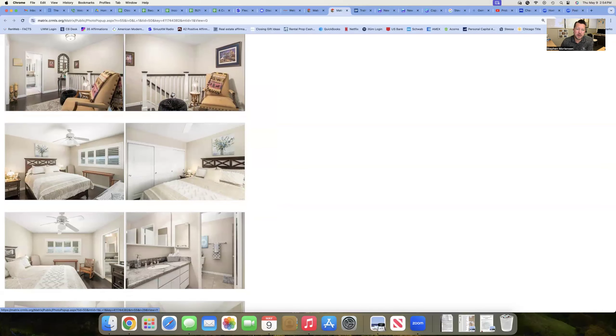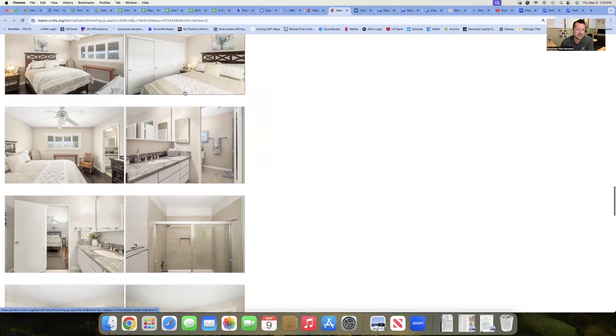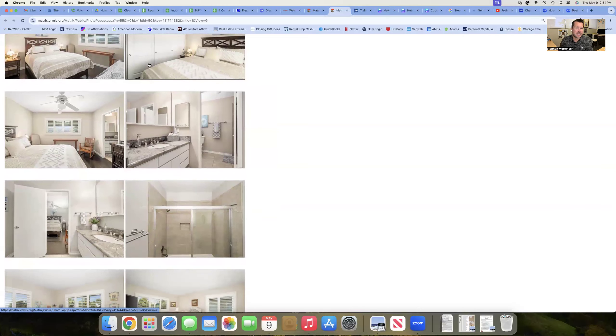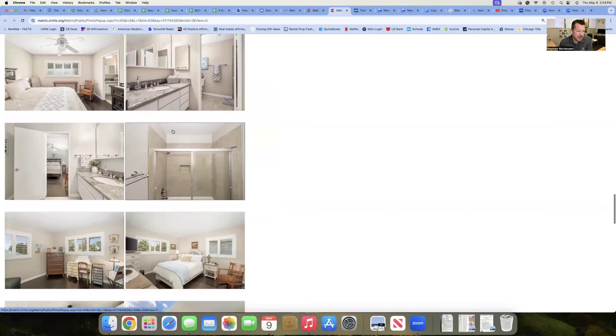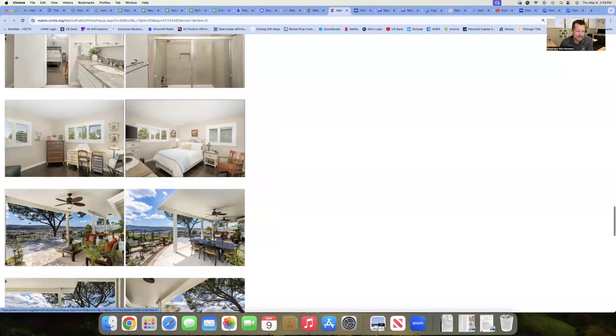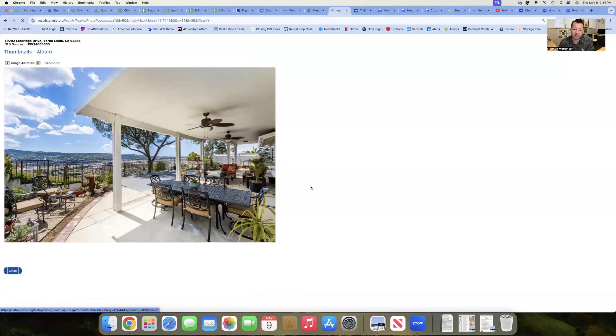The banister and the railing here on the stairs has been redone. So not fully original. The sliding panel doors are newer. This bathroom appears to be a little more dated. But wow, look at that.